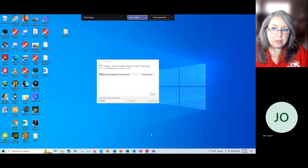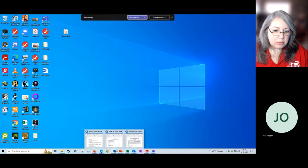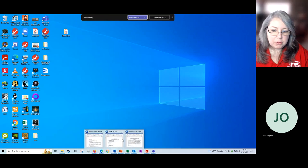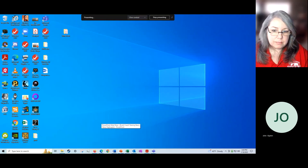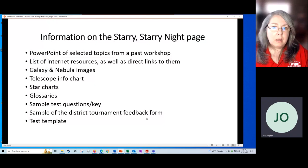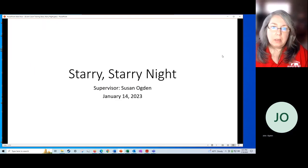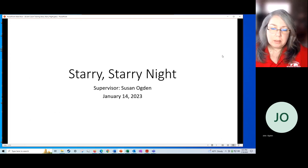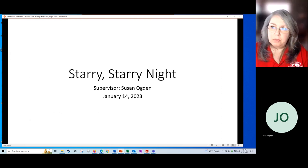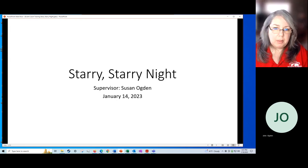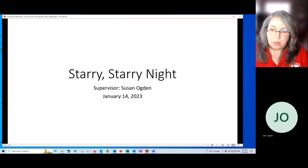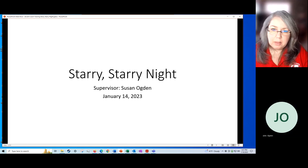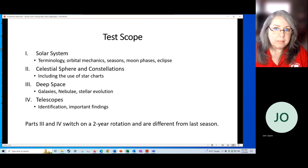I will get right to it and show you my desktop so we can look at some resources. My name is Susan Ogden and I've been the Starry Night Supervisor for many years, maybe a dozen. I got started because my son wanted to do Starry Starry Night when he was in third grade, so I coached it and then here we are years later.